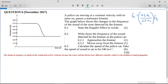Hello grade 12, this is a question about the Doppler effect from November 2017. It says a police car moving at a constant velocity with its siren on passes a stationary listener. The graph shows the changes in frequency of the sound of the siren detected by the listener. The Doppler effect is the change in frequency or pitch of the sound detected by a listener because the source and the listener have different velocities relative to the medium of sound propagation.